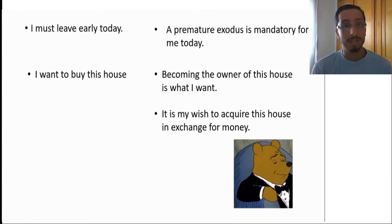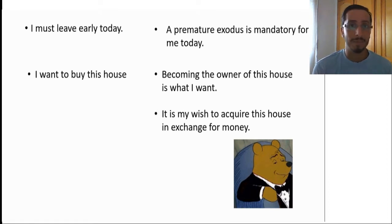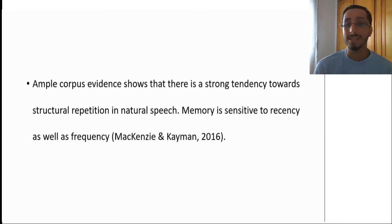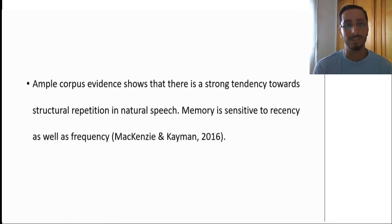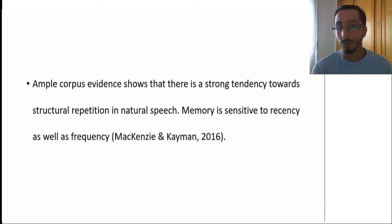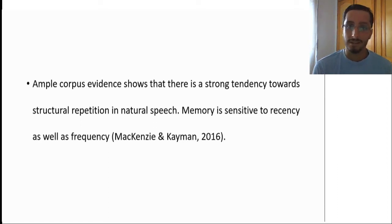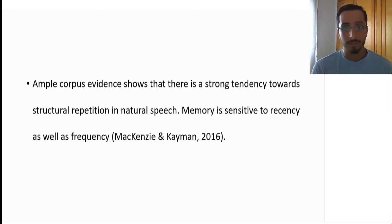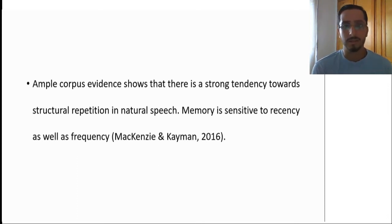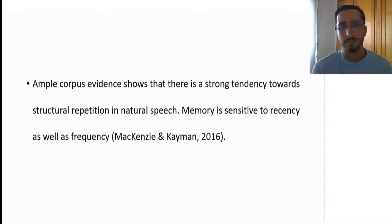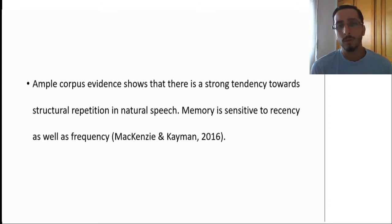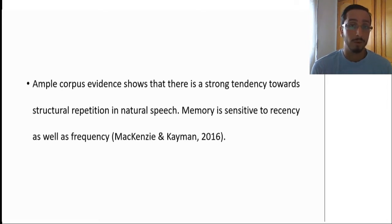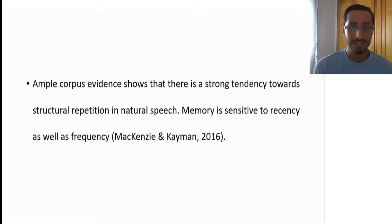Indeed, corpus data suggests that there is a strong tendency towards repetition in natural speech. If you do not believe me, you do not have to take my word for it. Maybe you would believe McKenzie and Cayman, who suggests this exactly. Ample corpus evidence shows that there is a strong tendency towards repetition or structural repetition in natural speech. One argument is that memory is sensitive to recency as well as frequency. So we are more likely to repeat things that we hear quite often or things that we have heard recently.